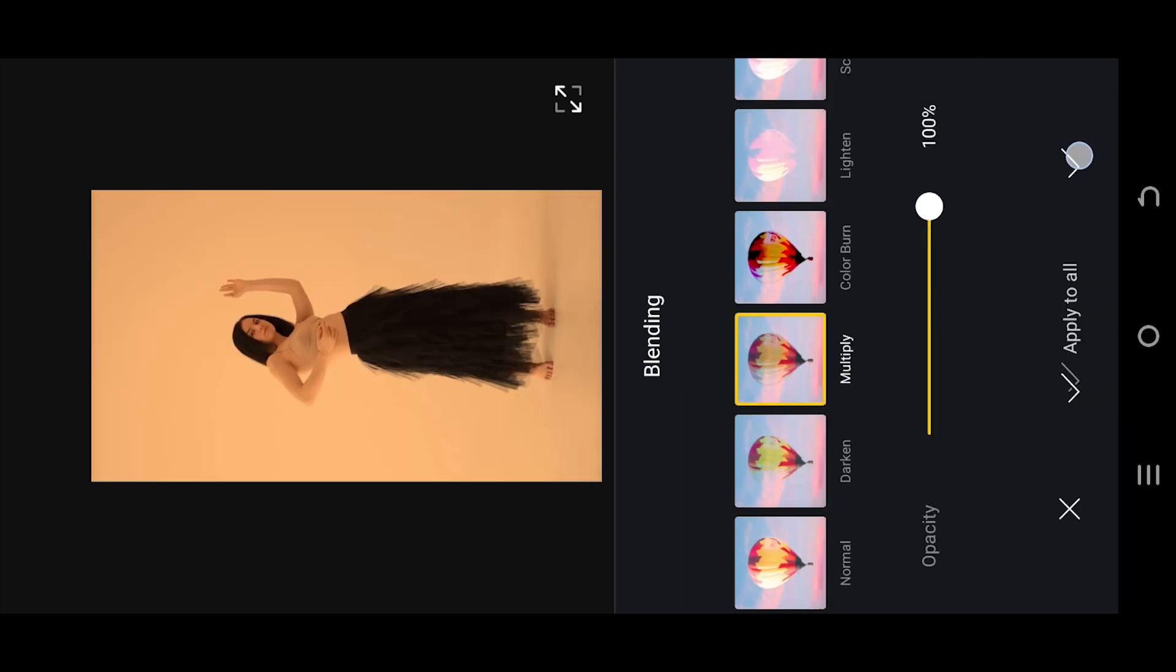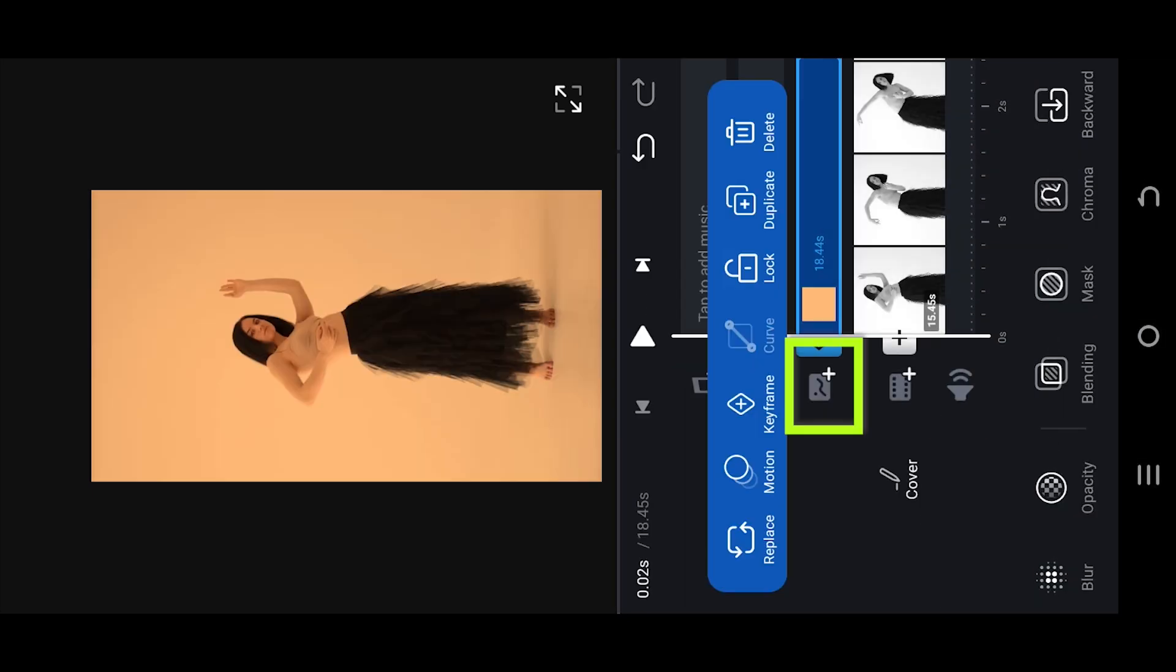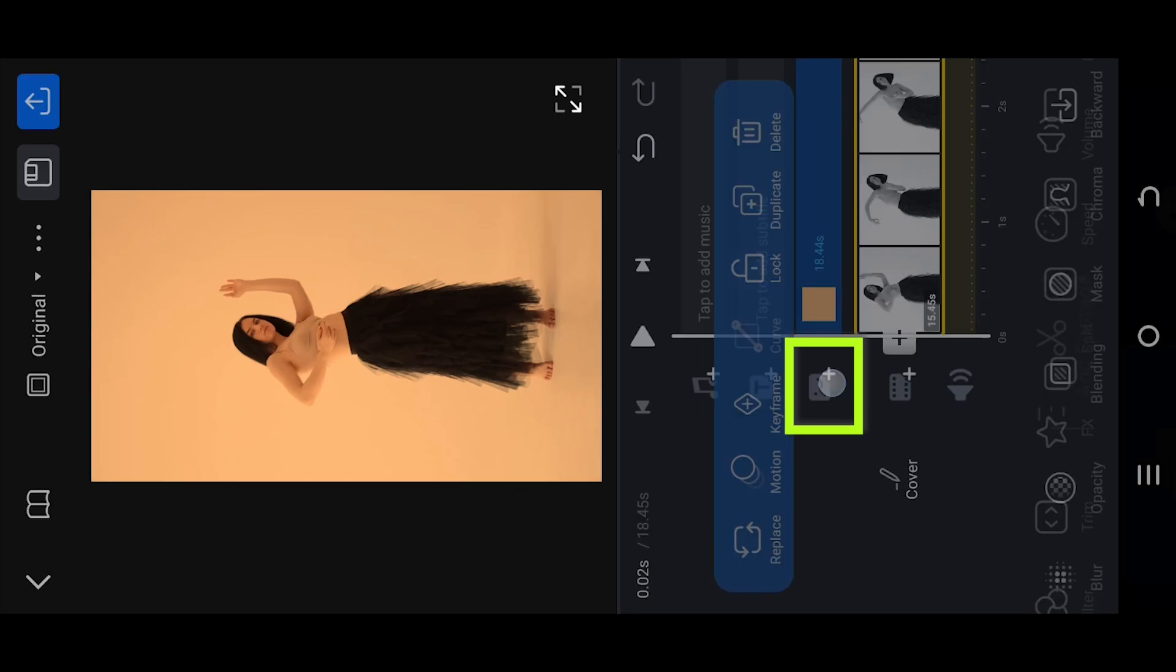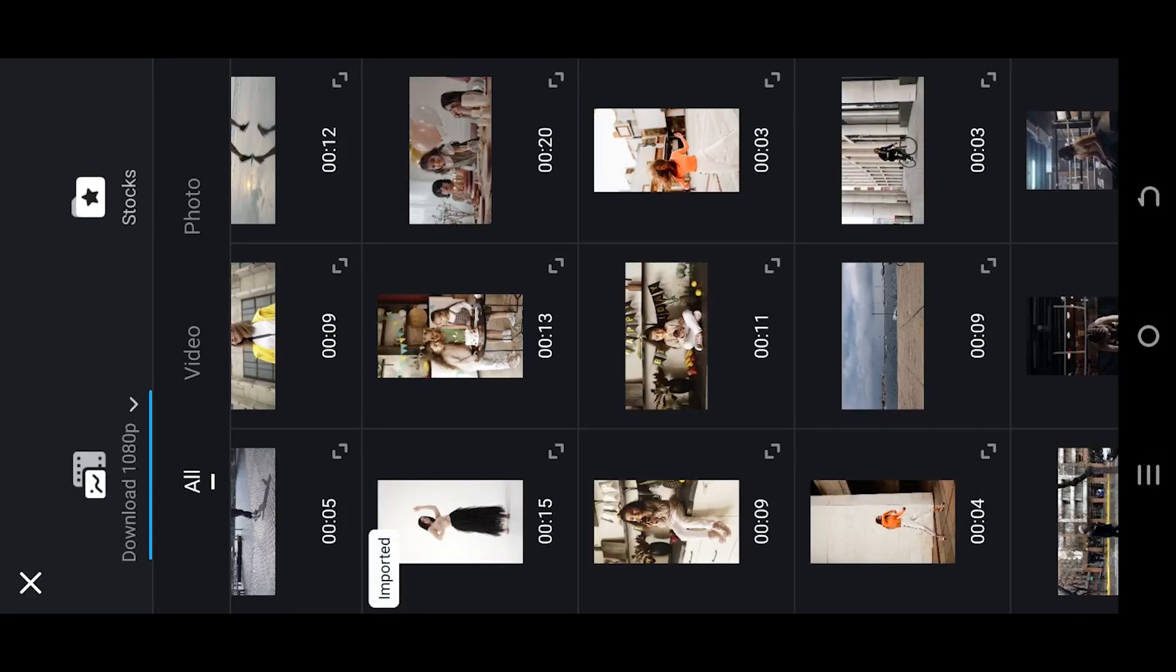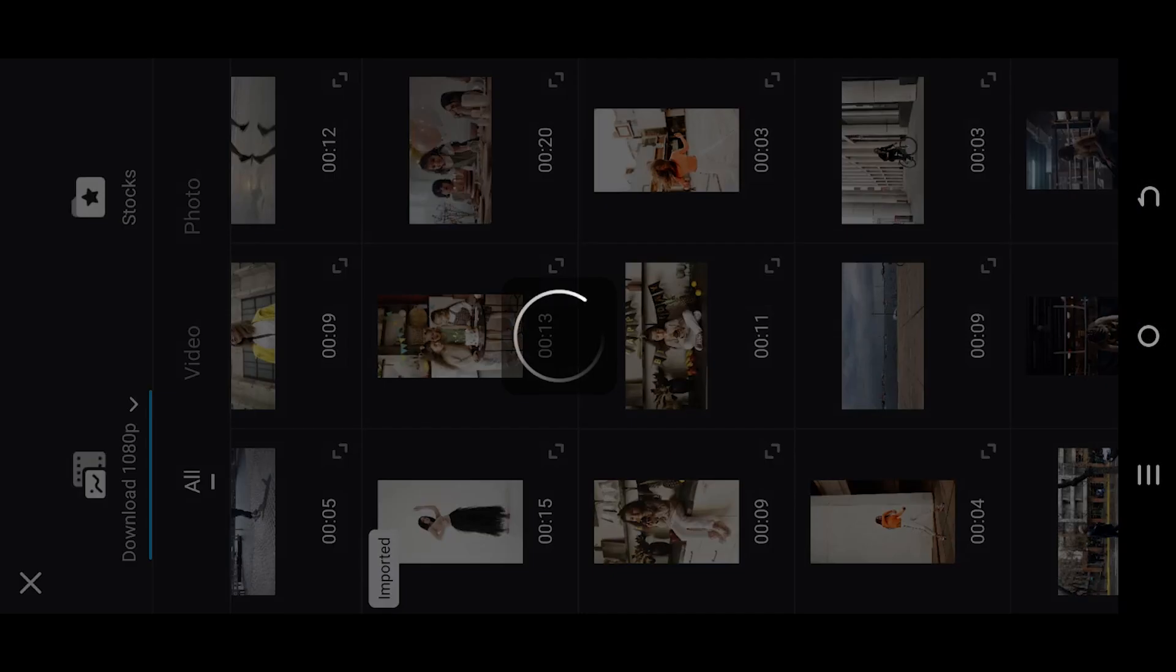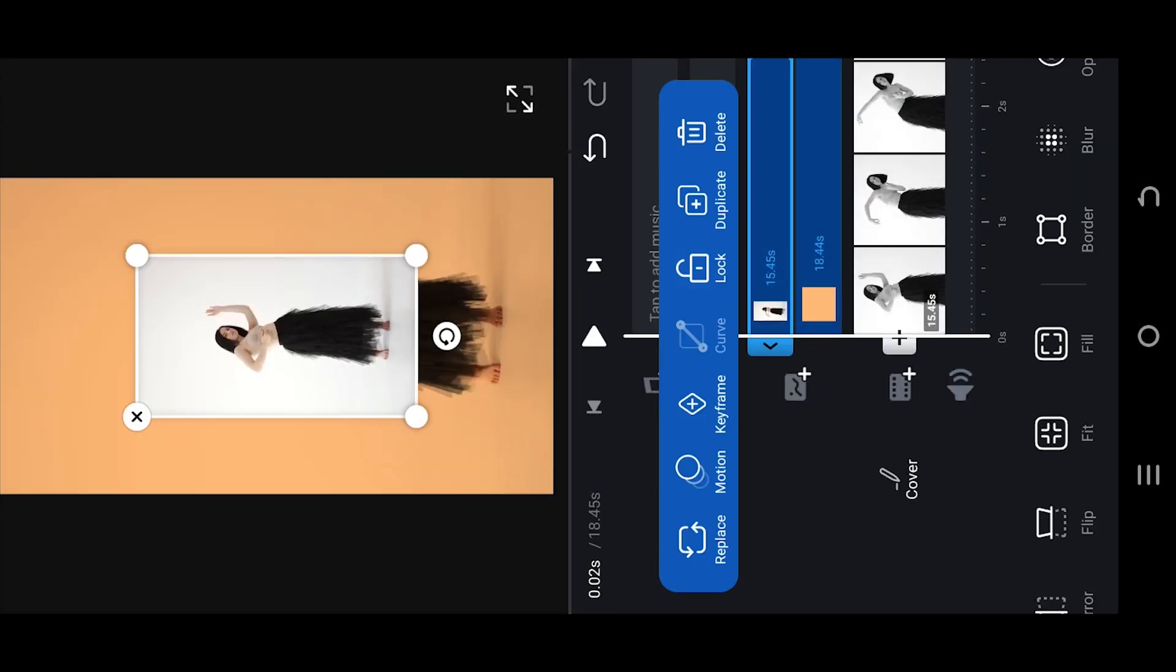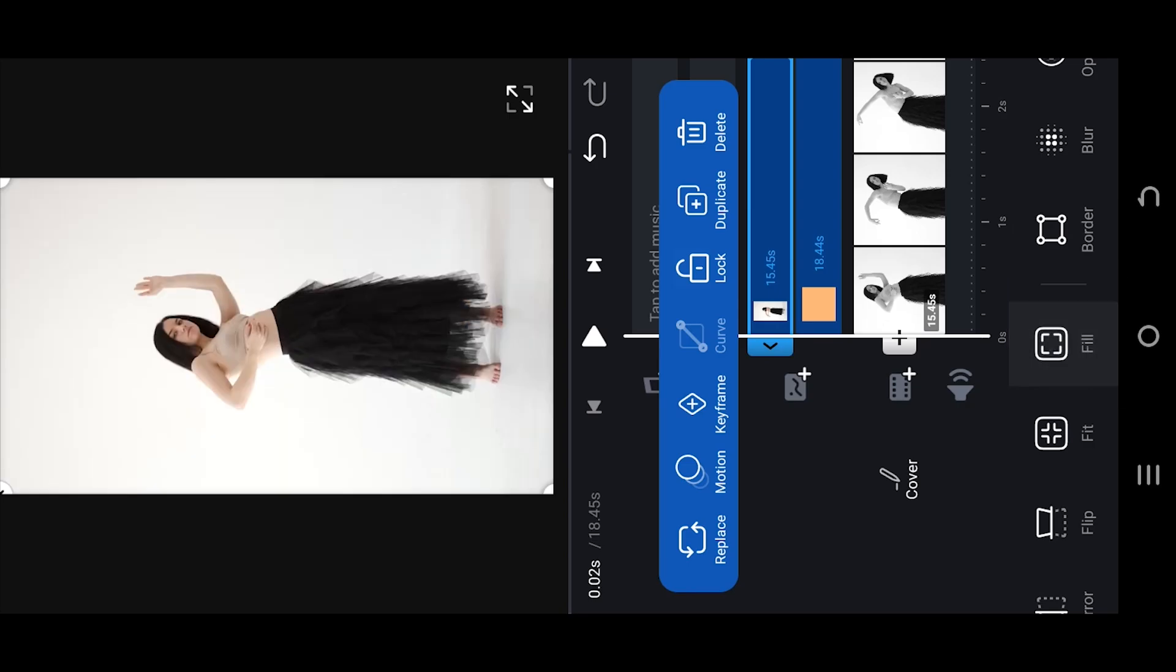Now tap on this button, photos, select the same video, fill, go to